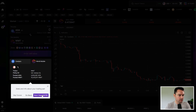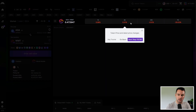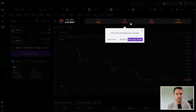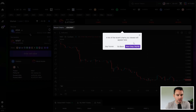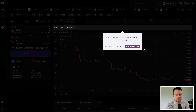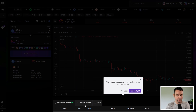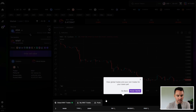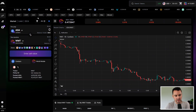Down at the bottom you have token information. In upcoming versions we'll be adding volume and different stats around individual pairs. You also have recent charts — any charts you've opened recently appear here so you can easily go back to them — plus the main chart, global trades, your own trading history for the chosen token, and the pools.